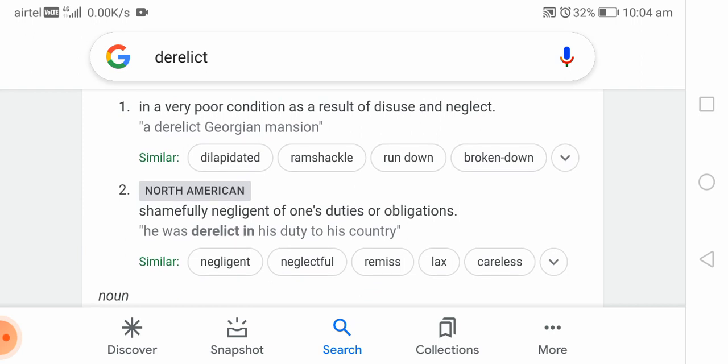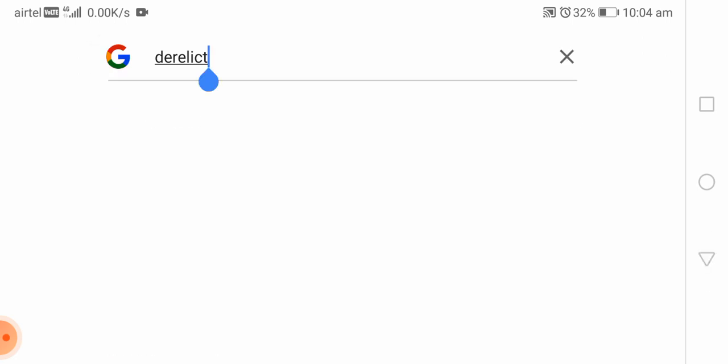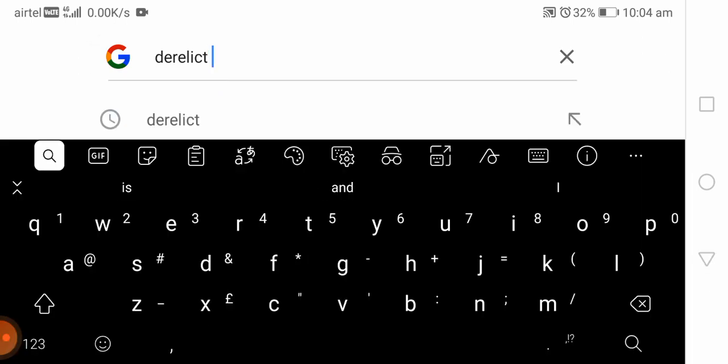In North America, the word is also used to mean shamefully negligent of one's duties or obligations. For example: 'He was derelict in his duty to his country.' That meaning is also essentially about being neglectful.